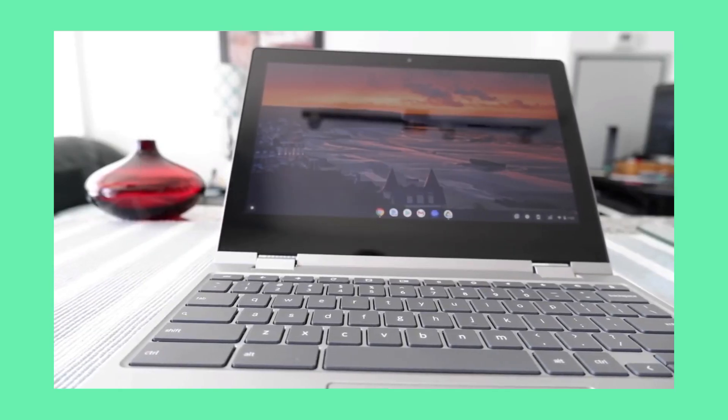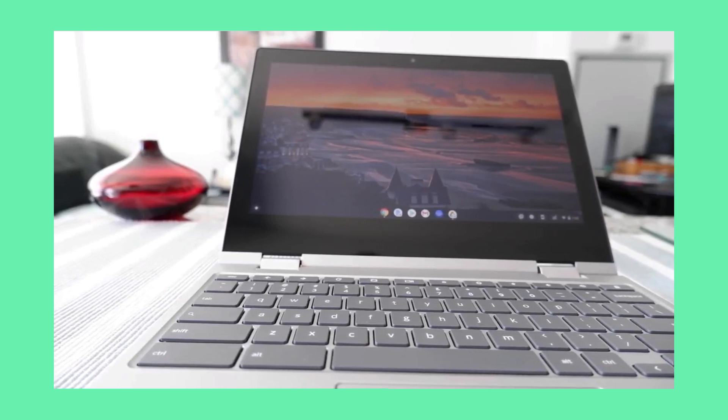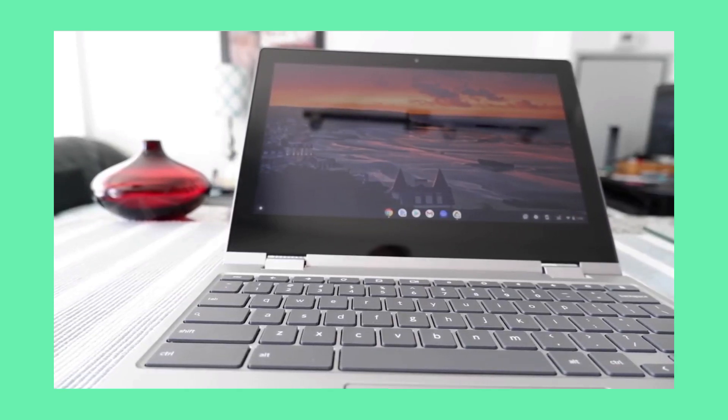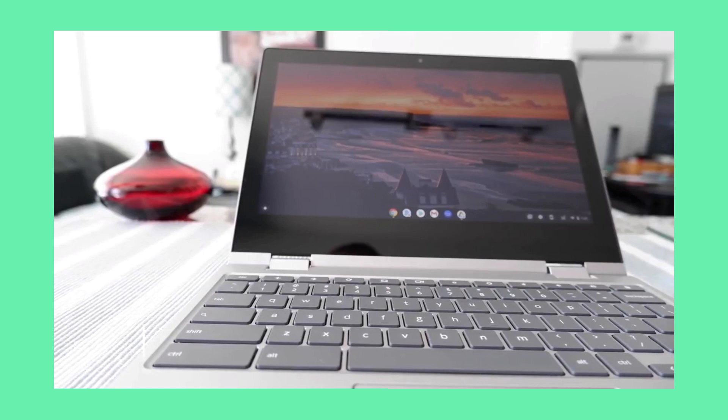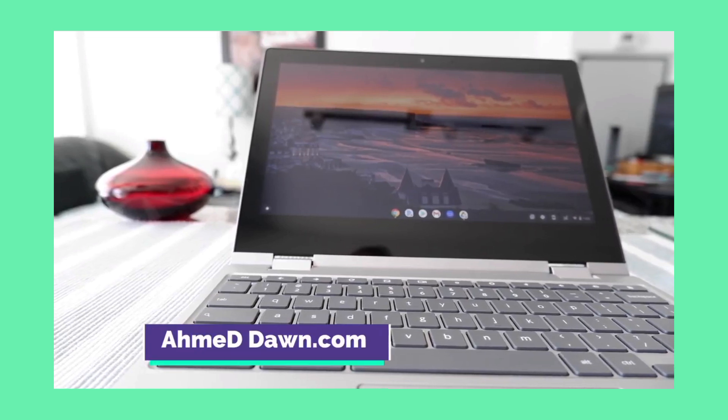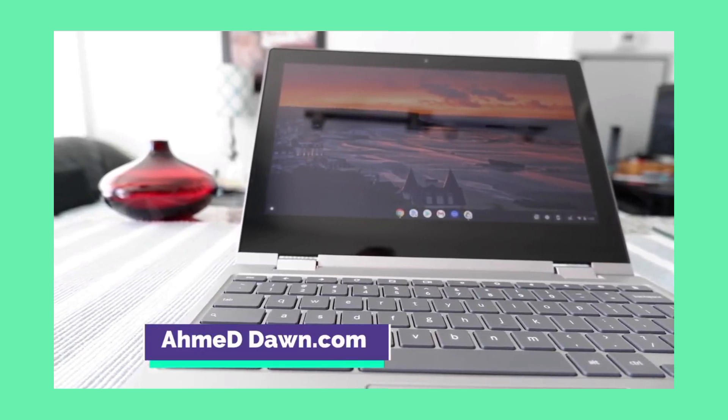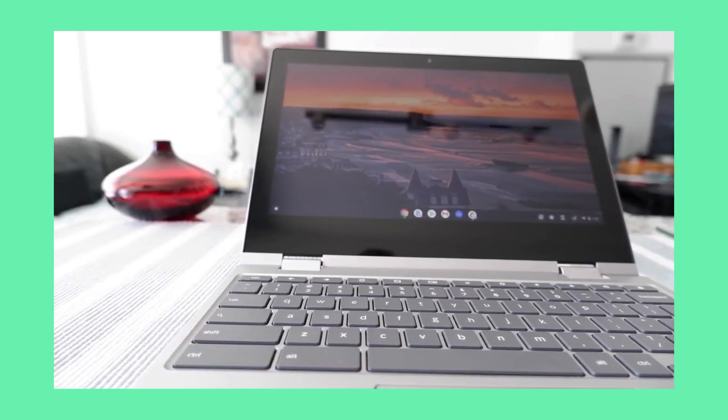Hello everyone, this is Ahmed Dan of AhmedDan.com. Today I will have another episode of Chromebook tips and tricks video, and I'll talk about how to find the at sign on your Chromebook.